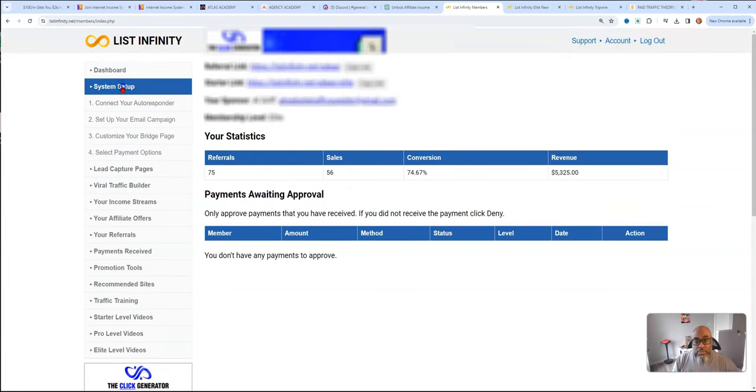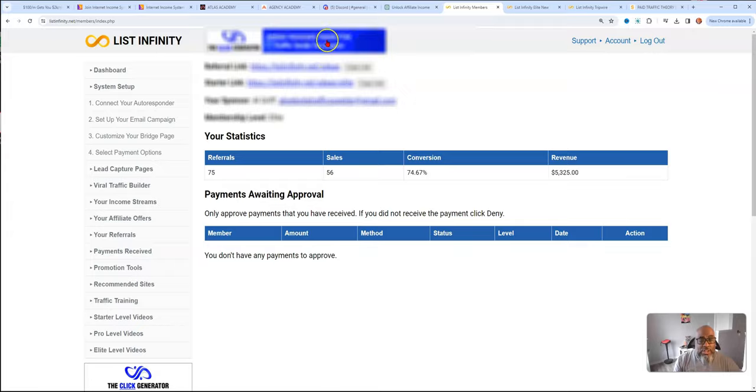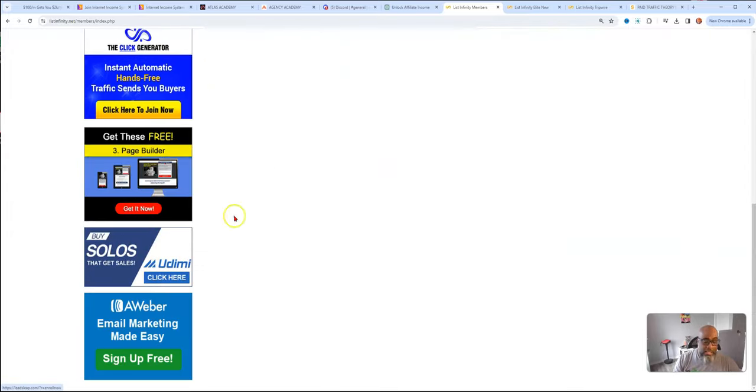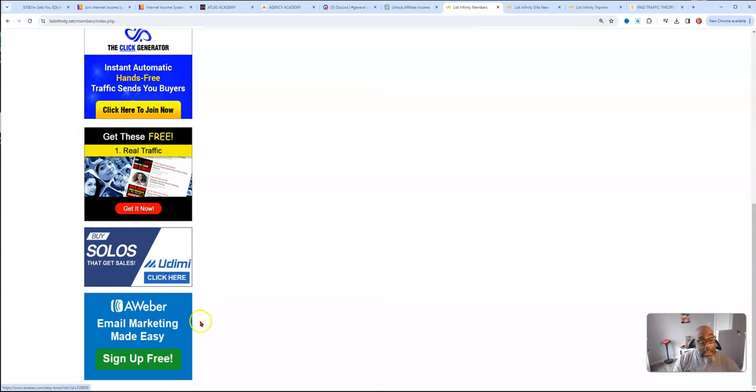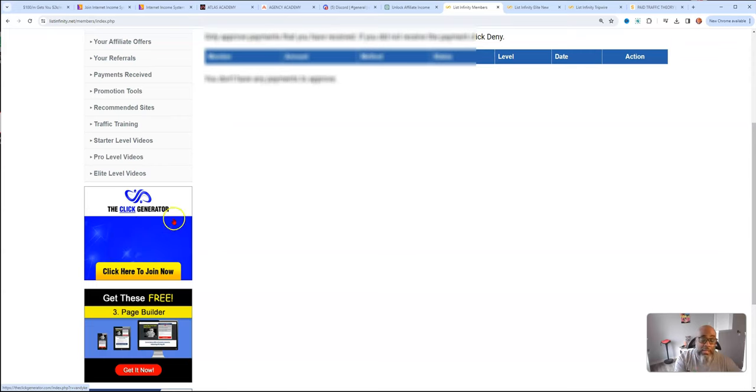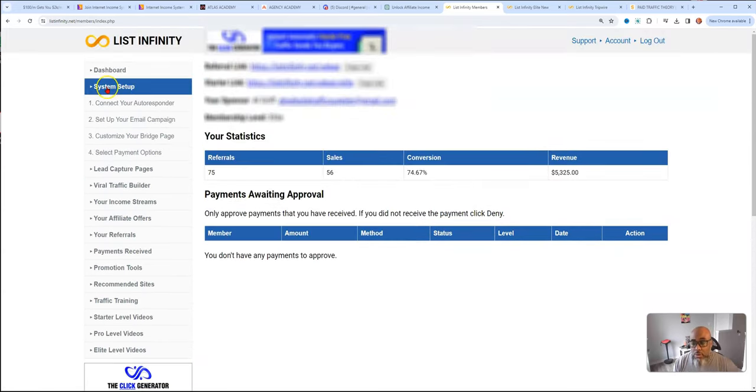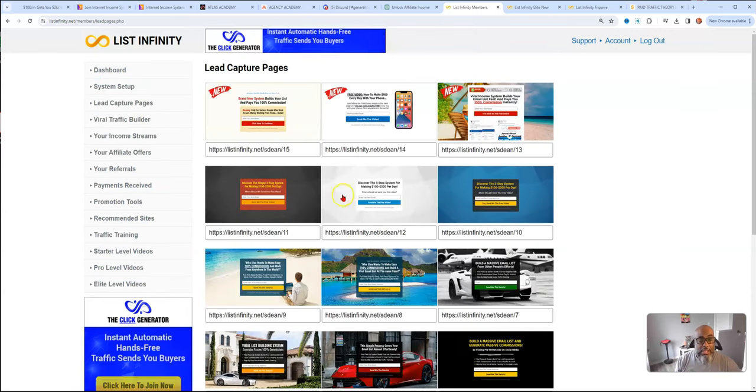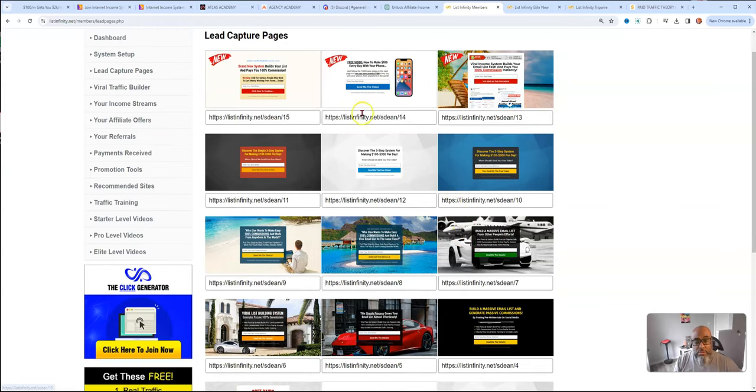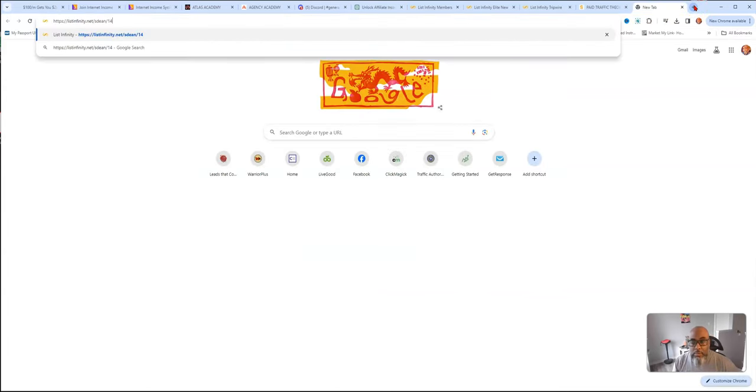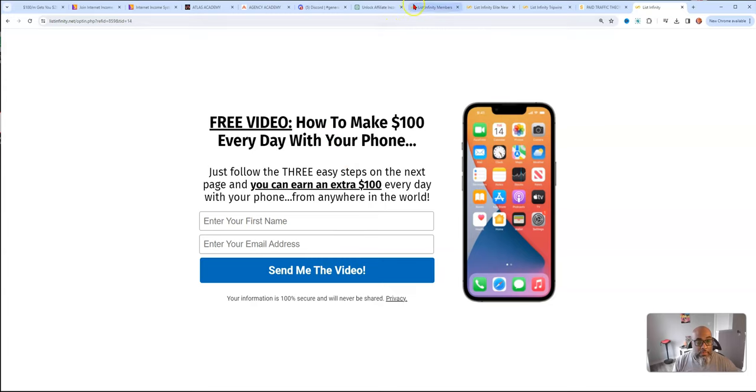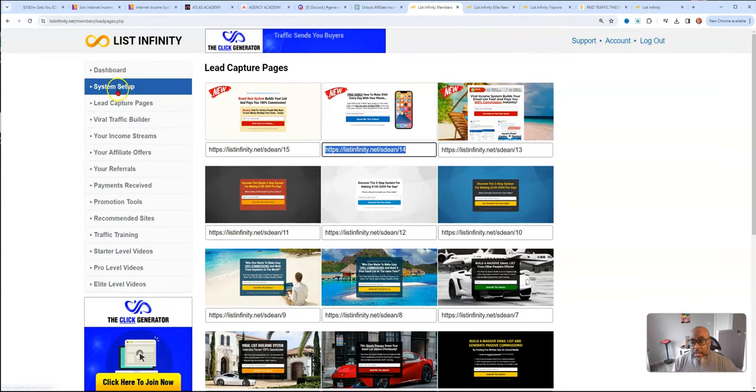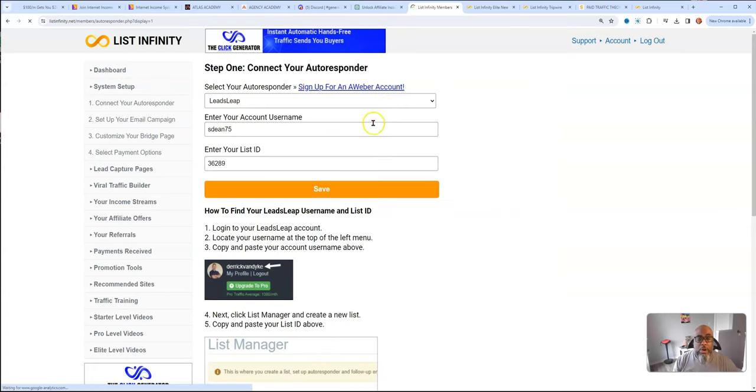There's some banners here that you can see. These banners, you have the opportunity if you go on the right level to add your affiliate links here so that you can get free leads, lead signups, solo ad affiliate commissions, Aweber affiliate commissions, and the click generator affiliate commissions. Let's go to system setup. Here's your lead capture pages, you just copy one of these links here, and these are the pages to promote.